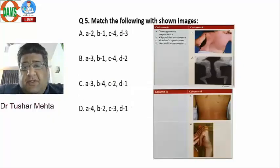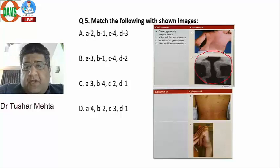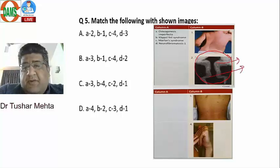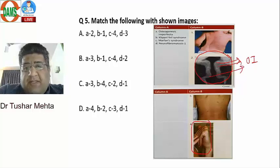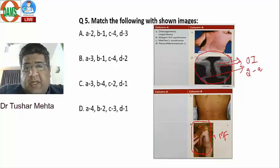Looking at the images: the second image shows a diaphyseal fracture with deformity and bones in different stages of healing — this is osteogenesis imperfecta without doubt. The image showing hyperlaxity of ligaments is clearly Marfan syndrome. So image 2 corresponds to A, and image 4 corresponds to C.